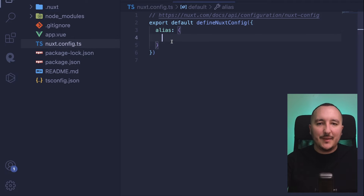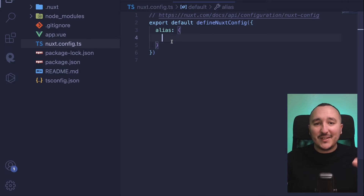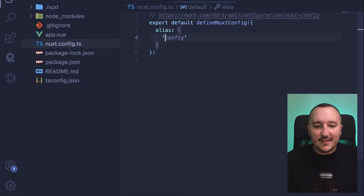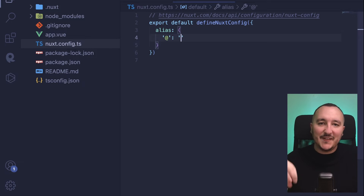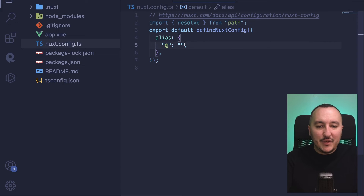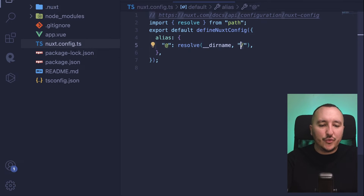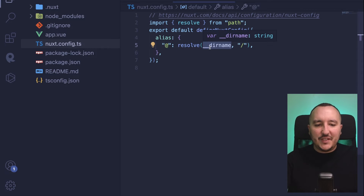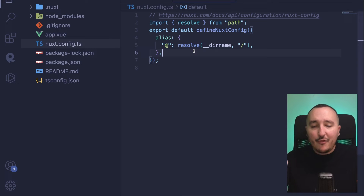This alias will help us catch some elements directly from the source. Auto-import works for pages, components, and some other folders, but not necessarily for everything, so we will need an alias. The alias will be '@', and I'm going to import resolve from path and resolve the dirname — the root of my folder. When I type '@' anywhere in my app, it will resolve directly to the dirname, allowing me to import any element of my project dynamically.